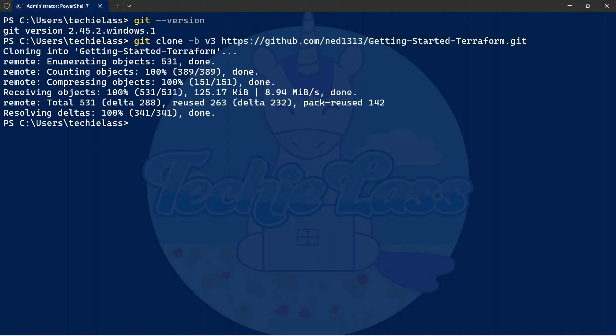Git has now cloned that specific branch from the internet down onto my local machine and the process is complete as you can see on screen.